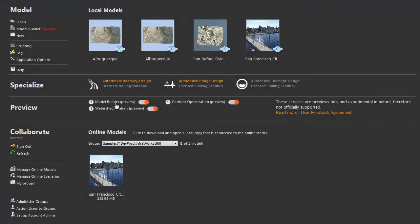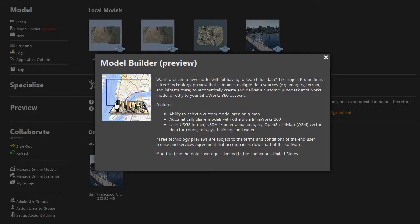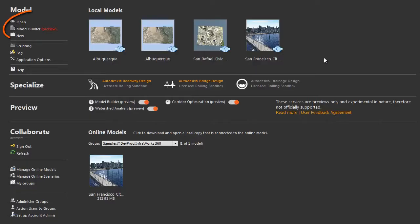The Model Builder uses the power of cloud computing to find data layers for the area you specify, and then displays them in Autodesk InfraWorks.